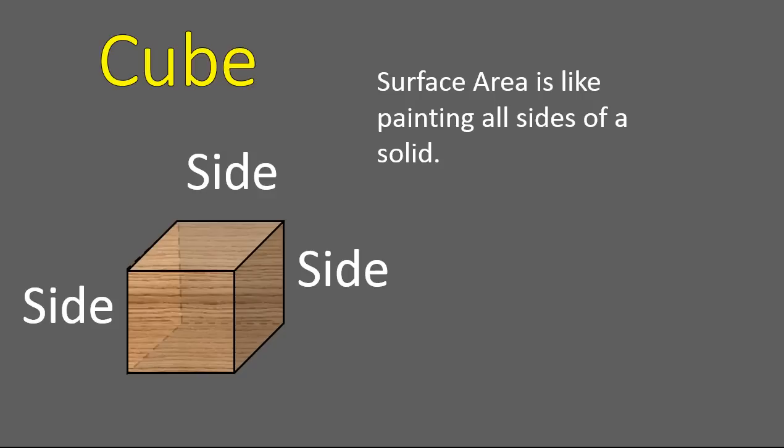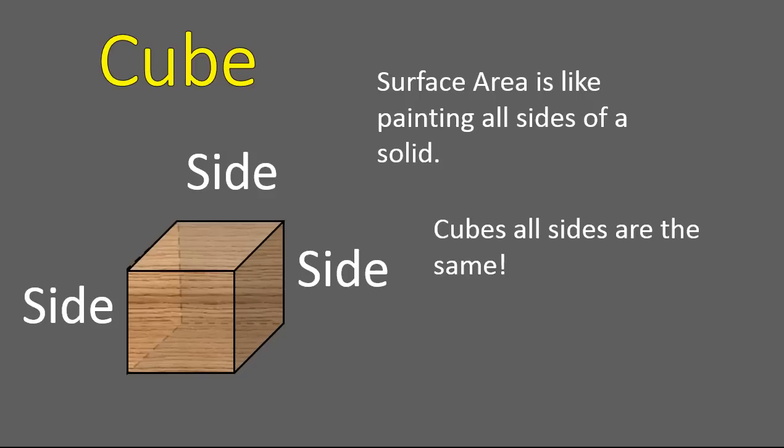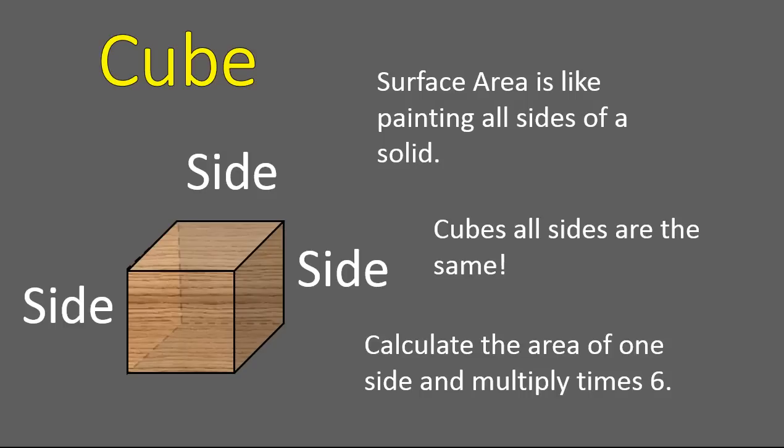All right. Now, we're going to change topics and go to a cube. A cube is a three-dimensional solid that has squares on all sides. All of the sides are equal length. All of the faces are squares. This is a cube. So, the surface area is like painting all the sides of a solid. So, if I'm calculating the surface area, I'm going to calculate the area of the square. If I calculate the area of one of them, I can just multiply it times six because there's six sides on a cube.